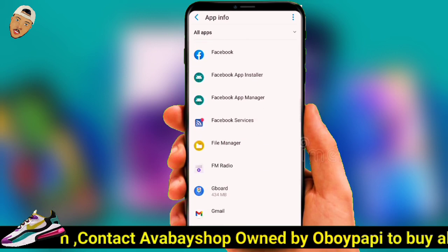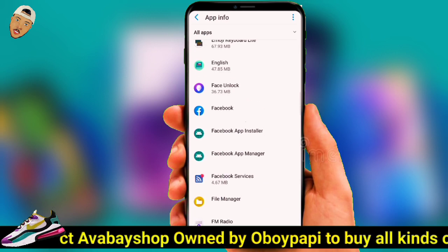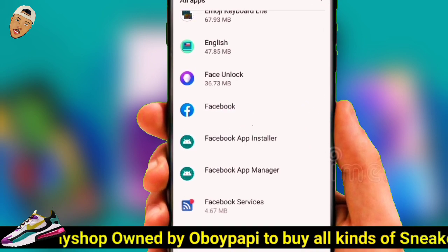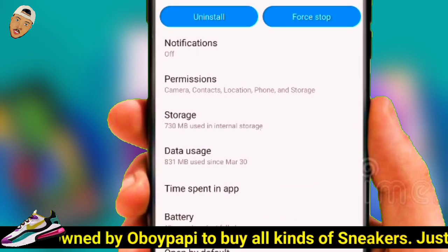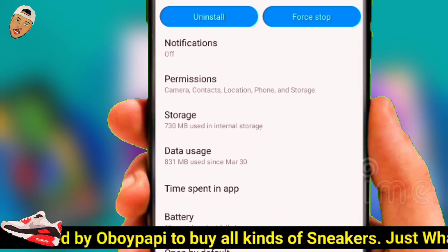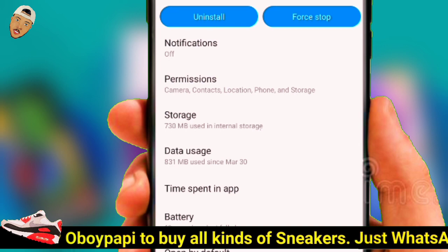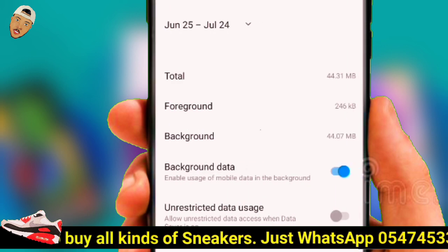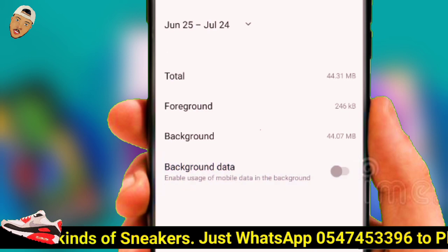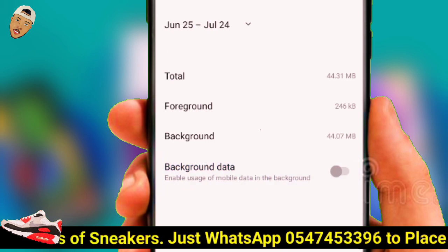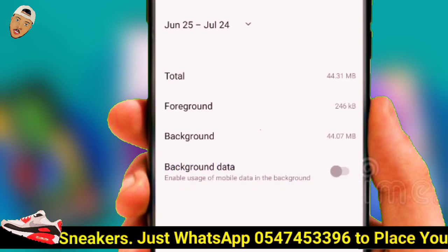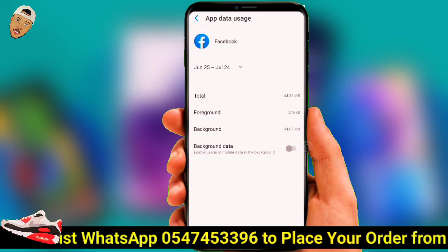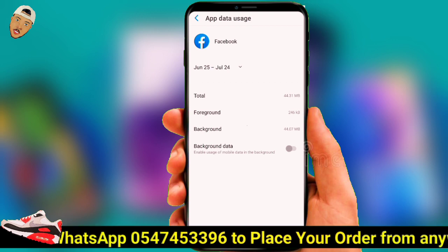Open the app from which you want to disable background data usage — it should be one of the apps you barely use on your phone. Next, click on the Data Usage option. Now scroll down and disable the toggle next to Background Data. That's it, you are done. This will stop the app from sending and receiving data in the background.